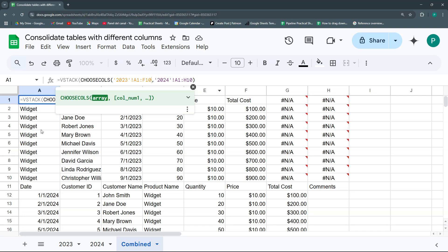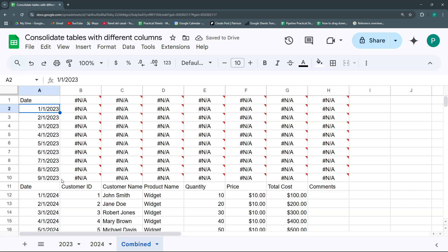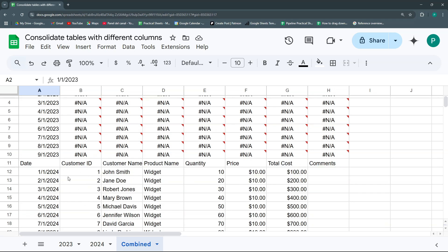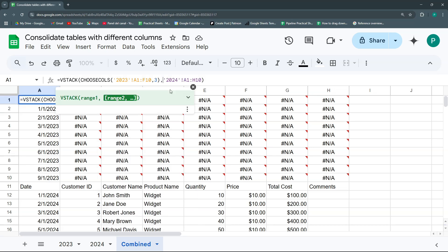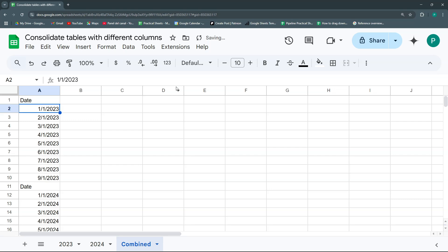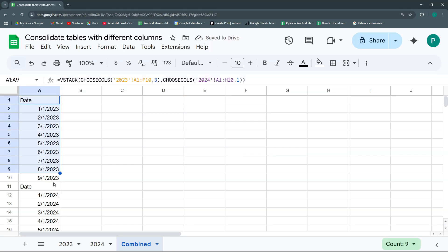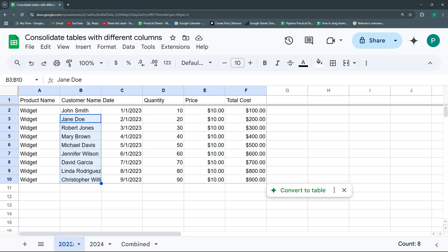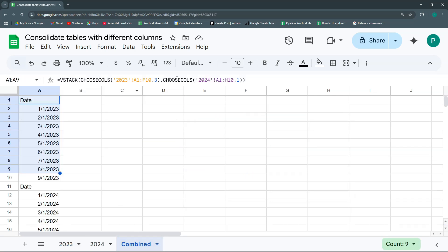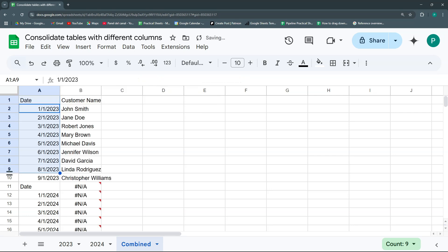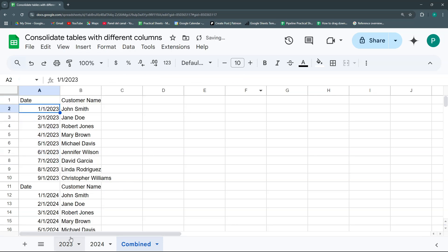Let's start with the date. I'm going to choose column number three — that is the date for my first table. Then for the second table, I'm also going to use CHOOSECOLS and start with number one, which is the date. Now I'm combining two one-column tables. The next column will be the customer name, which in my first table is column number two, and in my second table is column number three. Now let's do the product name, which in my first table is column one and in my second table is column four.